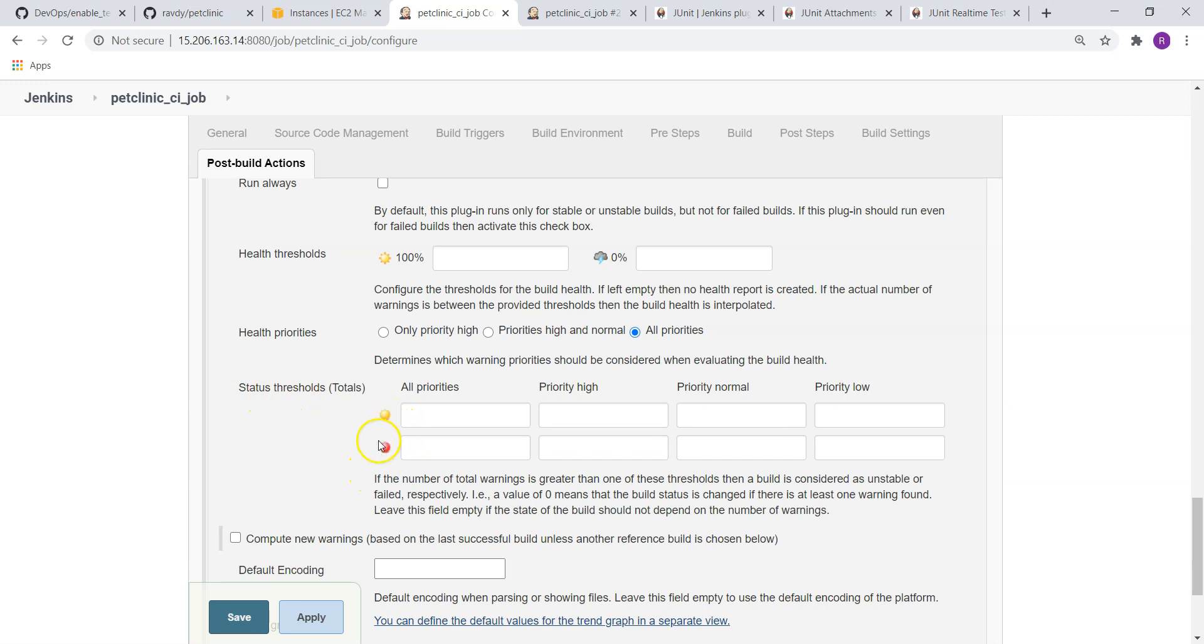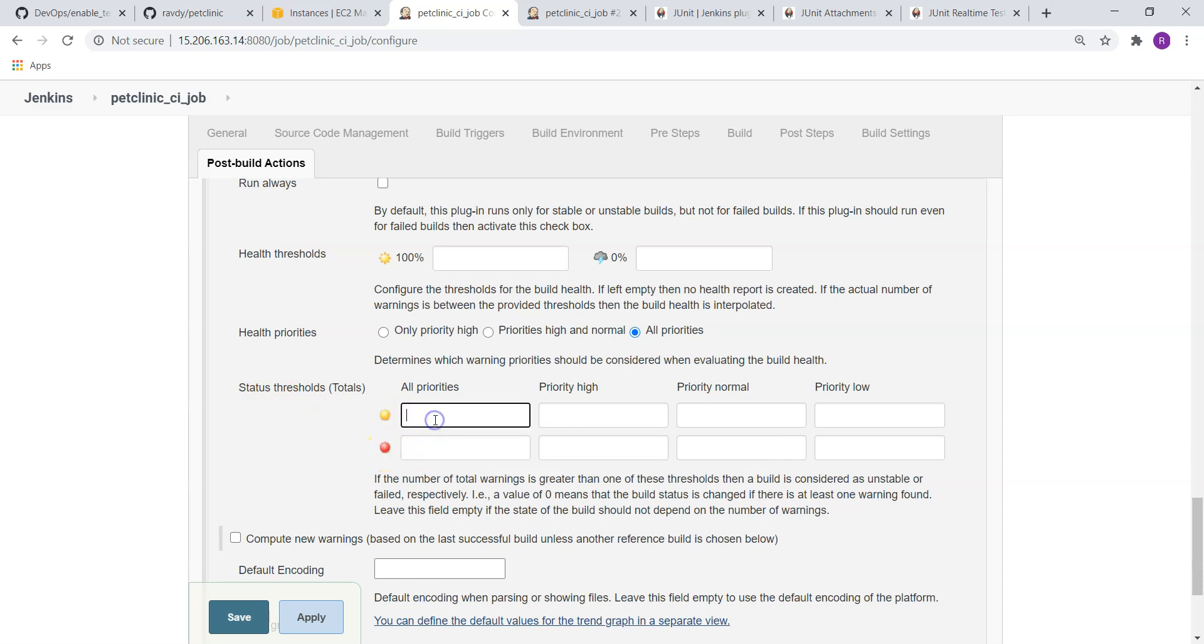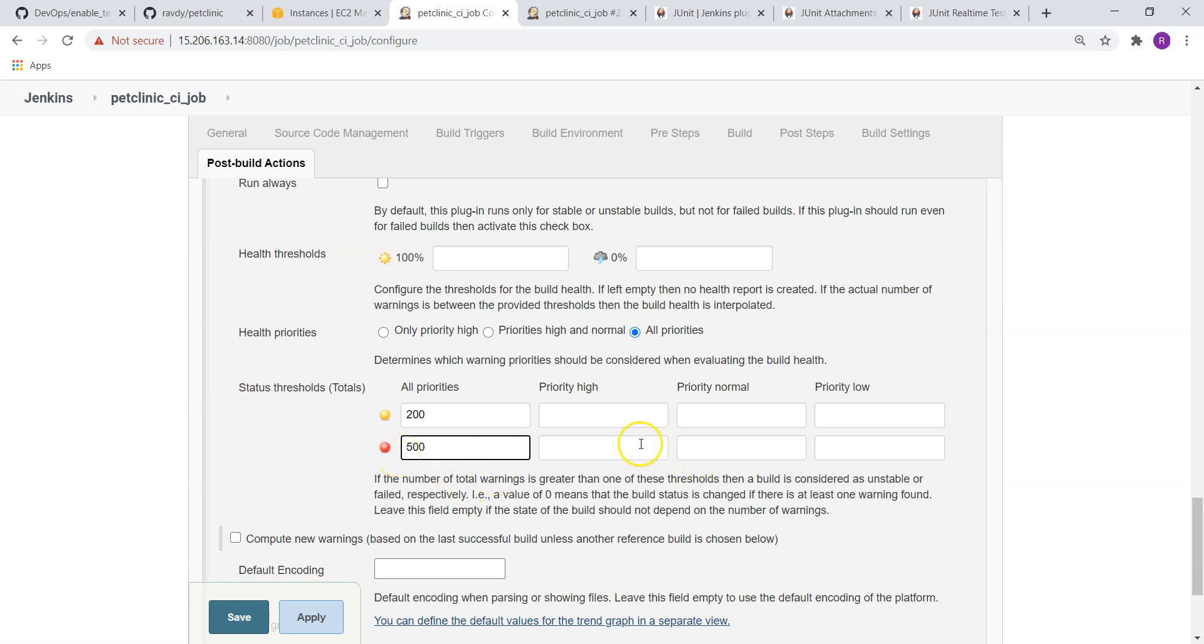Here you can see status threshold: when do you want to make it as unstable and when do you want to make it as failed. In case alerts are more than 200, make it as unstable. And alerts are more than 500, make it as failed. In our case, we have 540 plus warnings, so it is going to make it as failed.